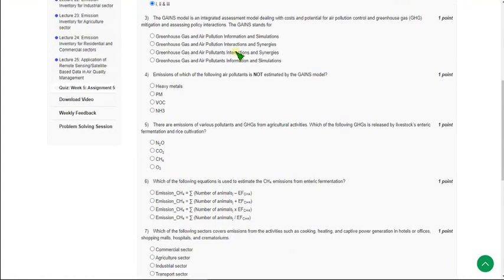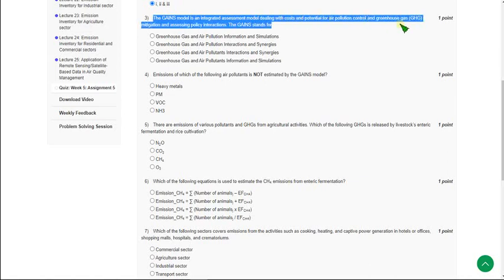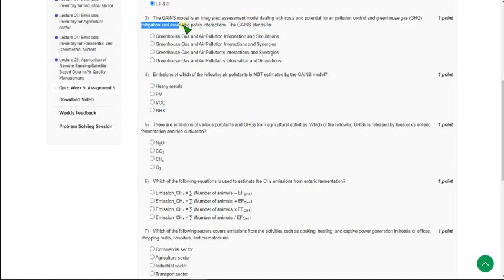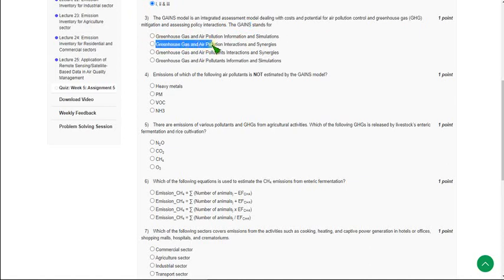The third question asks about the GAINS model, which is an integrated assessment model dealing with cost and potential for air pollution control and greenhouse gas mitigation. They are asking what GAINS stands for. The full form is Greenhouse Gas and Air Pollution Interactions and Synergies, so mark the second option as the correct answer.